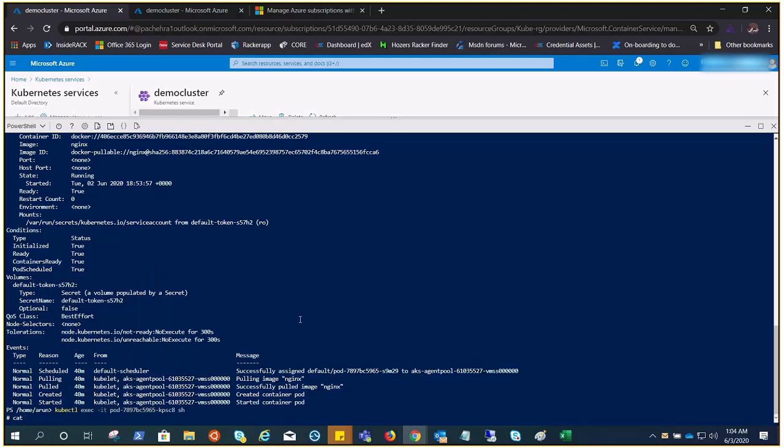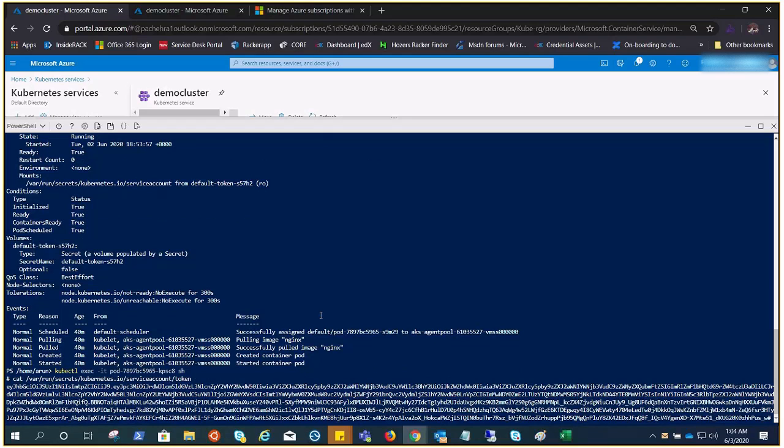And cat it. Hopefully this time this will work. Token, yes, there we go. So you can see it looks like the same kind of key or cert you can see under the secret. So this is where it is mounted which helps pods to authenticate themselves with API server.